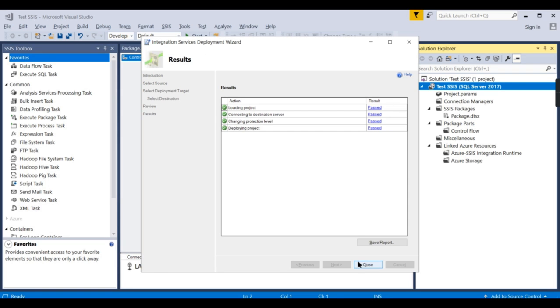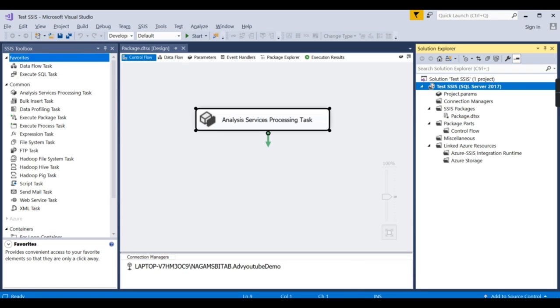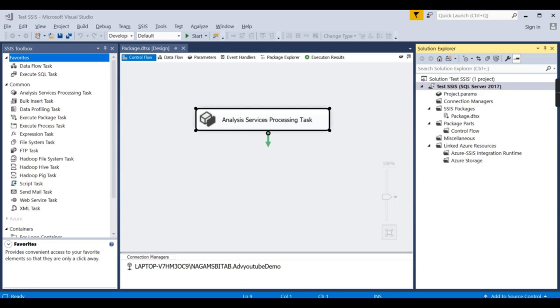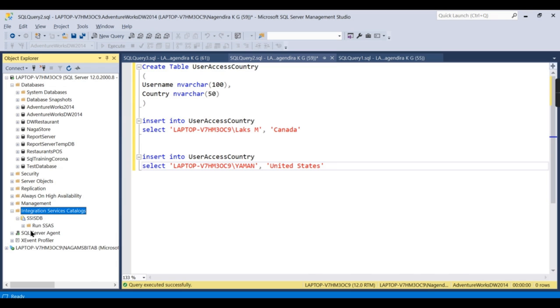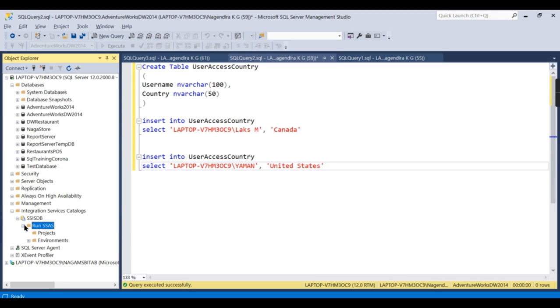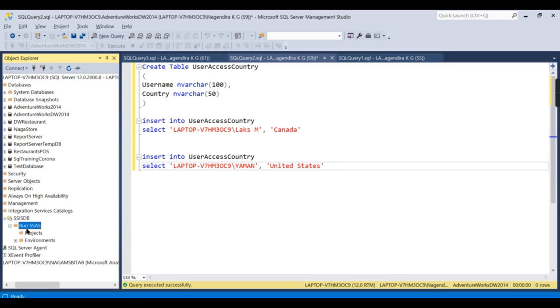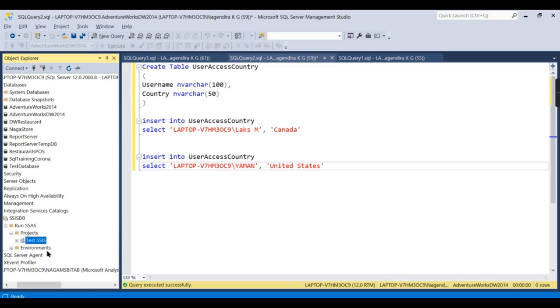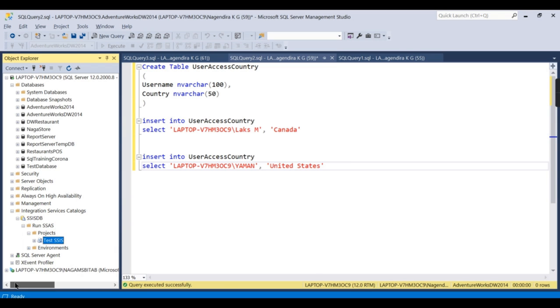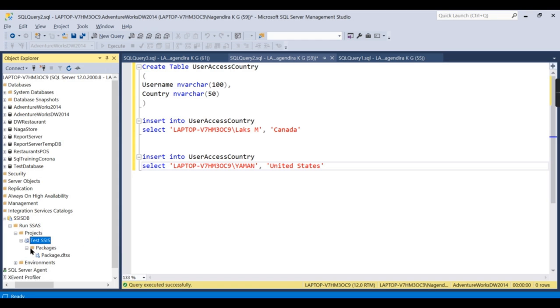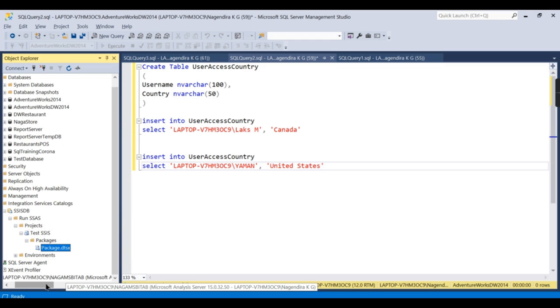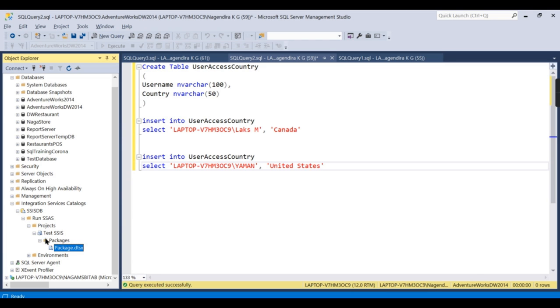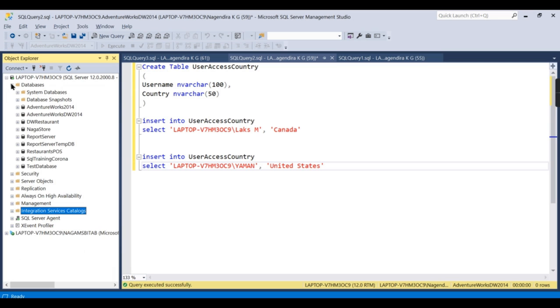So basically what I did: now I have created a package that will process the cube. This package I've stored in a database. So in SSIS we can store this package over here. Let me refresh it. Now you get a project Test SSIS. That is what my package is. So Test SSIS, inside you have a package, Package One. I can even rename it, but for simplicity we will ignore it.